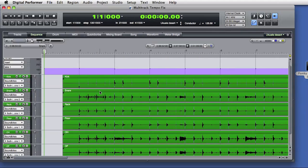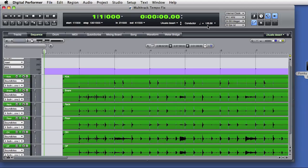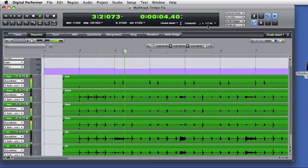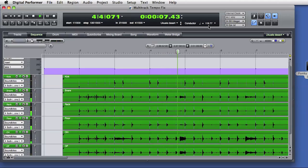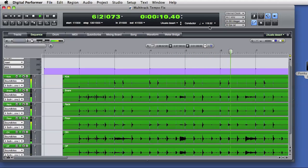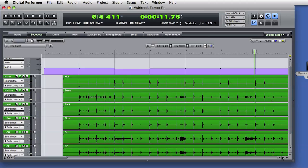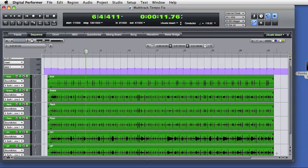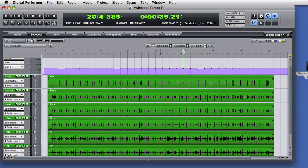If I zoom down, you can see that there's a tempo event at each bar line. If you watch the BPM indicator here, you'll see that changes based on the position of the playback wiper in the sequence. Let's listen. You can see the sequence tempo changing here. Now that we have an accurate tempo map, I can go to any point in the sequence and the DP click will be in time with the audio performance.